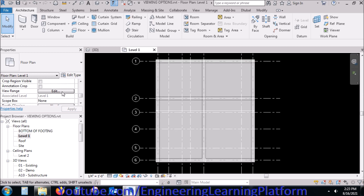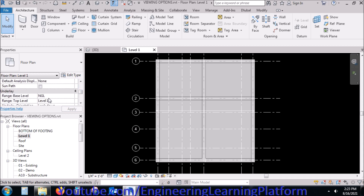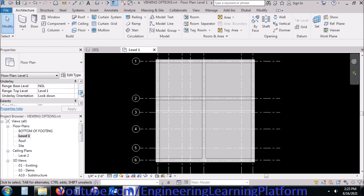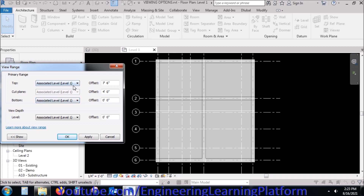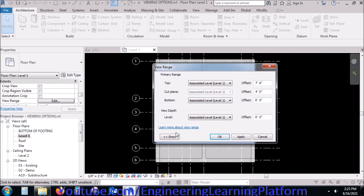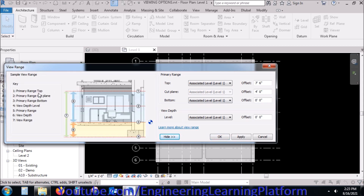In the level view, we have an important option called 'View Range.' If I go to View Range, you can see three different levels and a view depth level. In order to understand the view range, you have to see the preview of this window — you can see the primary range, cut plane, primary range depth level, and view depth. These will help you understand how to adjust the view range for a particular view.